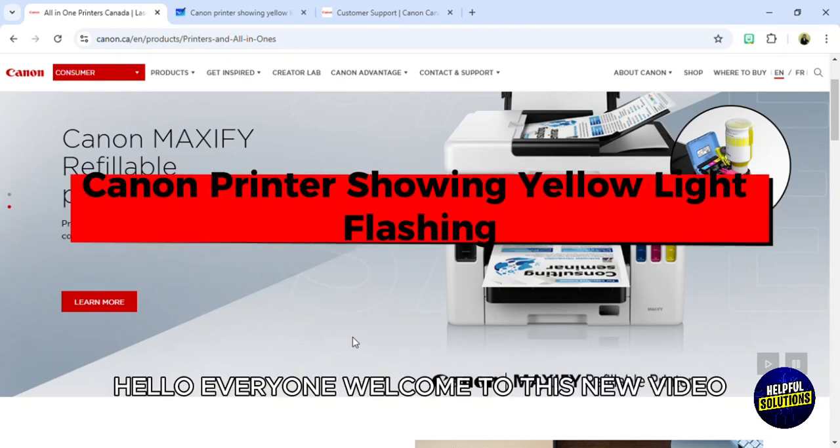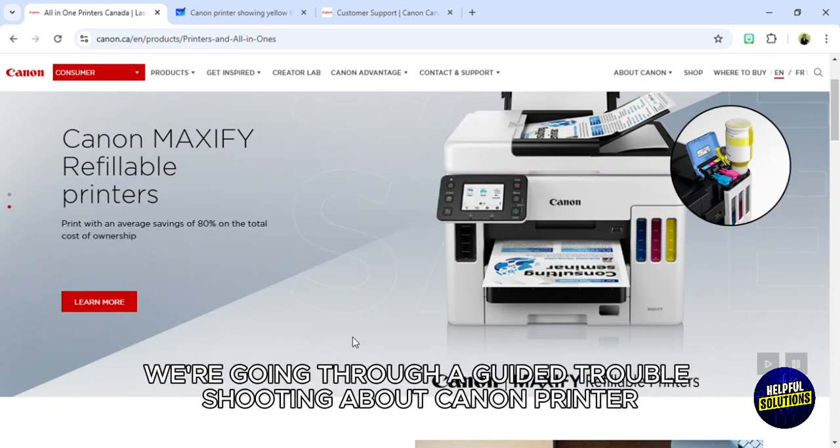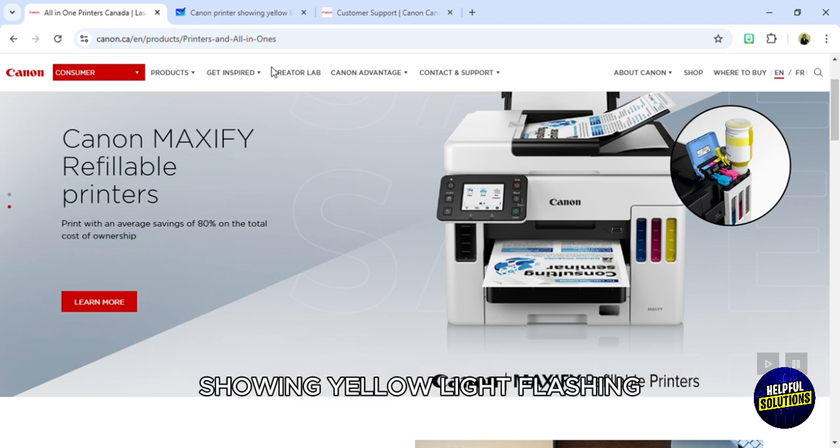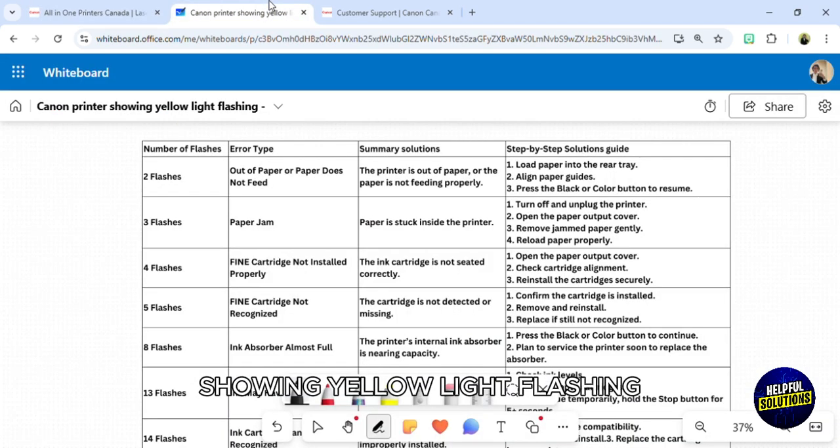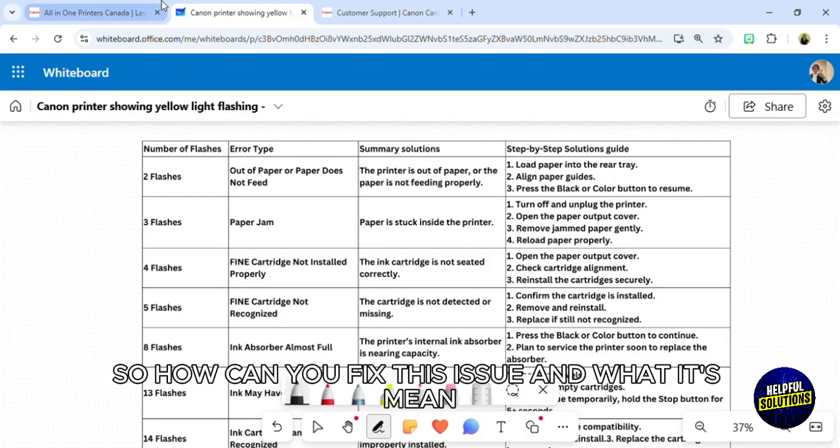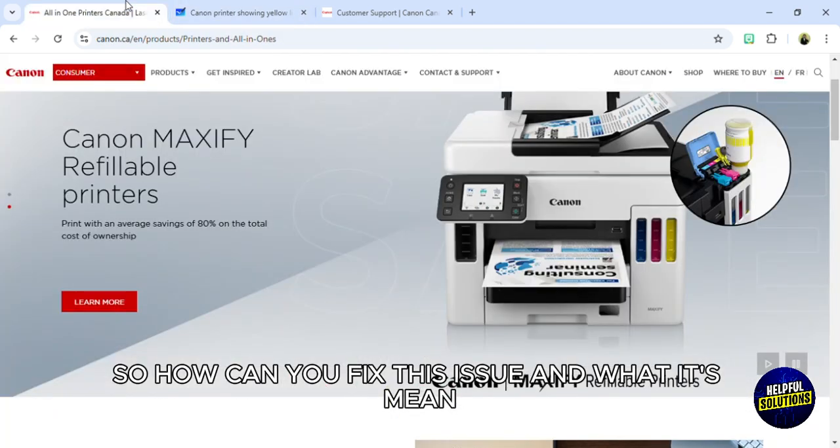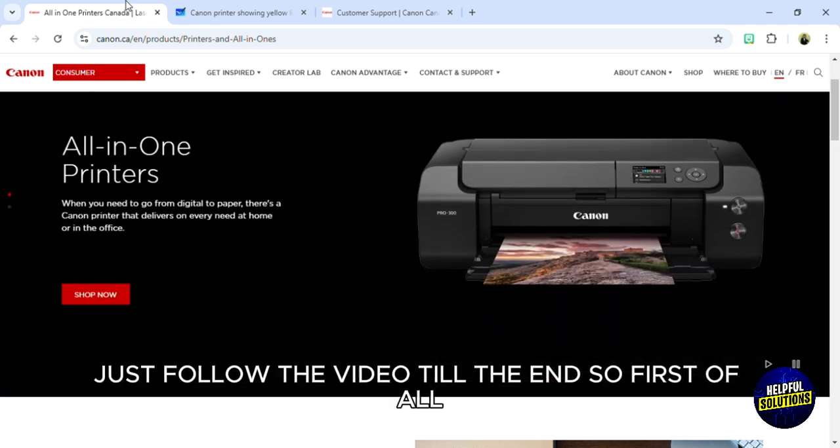Hello everyone, welcome to this new video. Today we're going through a guided troubleshooting about Canon printer showing yellow light flashing. How can you fix this issue and what does it mean? Just follow the video till the end.